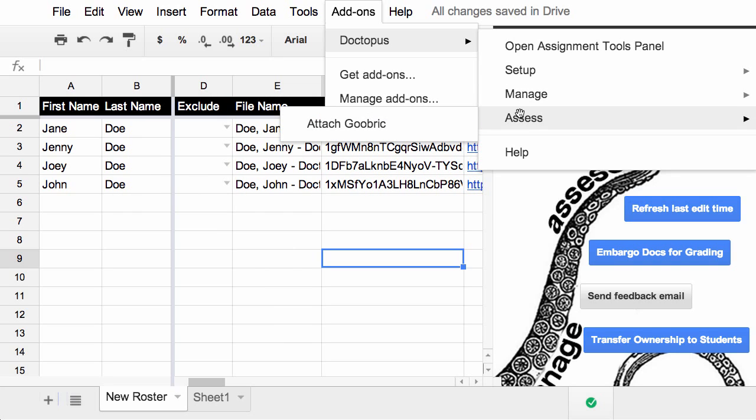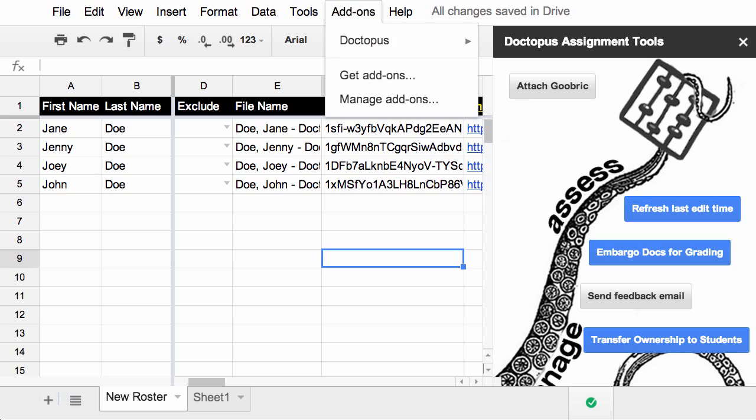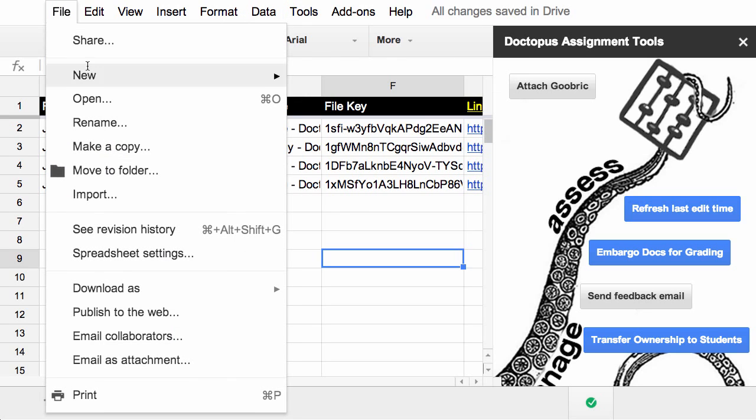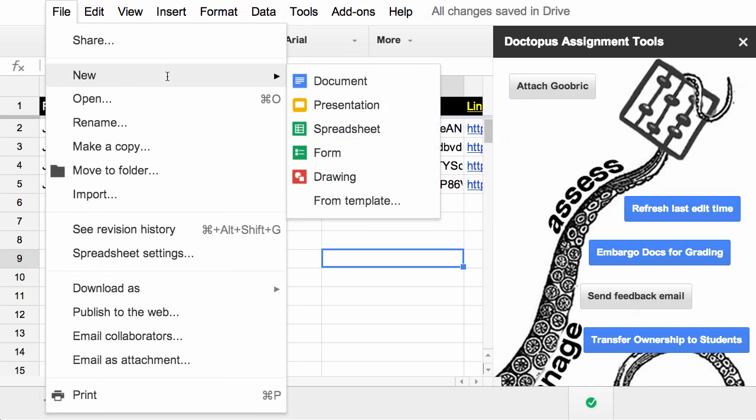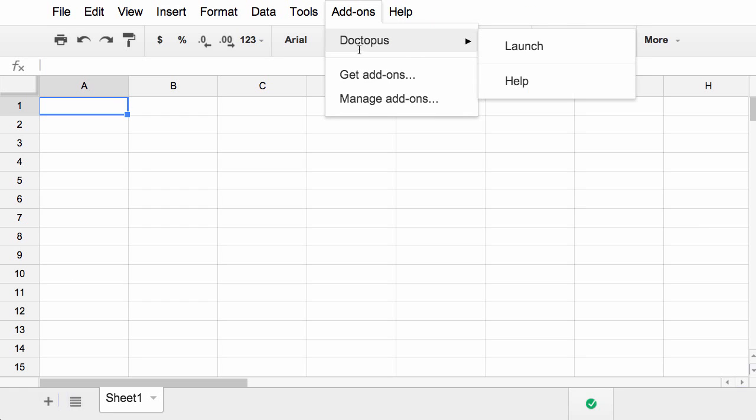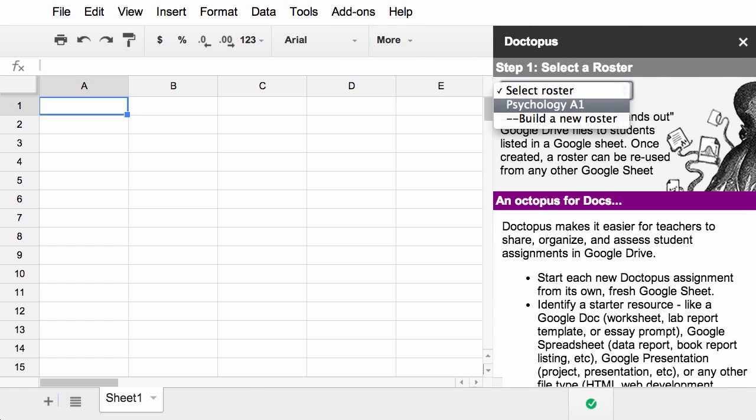So I'm really liking the redesign and the new features of Doctopus. I also think that the add-ons gallery is going to be very handy. So for example, if I go and create a new spreadsheet, you'll see that under the add-ons menu I have Doctopus there and it's ready to launch. Now that's pretty cool. And because Doctopus saves my rosters, it's quite easy for me to create a new assignment for my psychology class. Pretty slick.